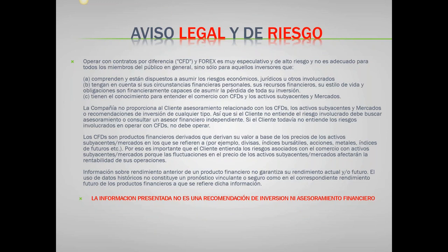Como siempre, vamos a leer el aviso legal y de riesgo. Recuerden que operar con contratos por diferencia, CFD y Forex es muy especulativo y de alto riesgo y no es adecuado para todos los miembros del público en general. La información que se presenta acá no es una recomendación de inversión y tampoco es asesoramiento financiero.